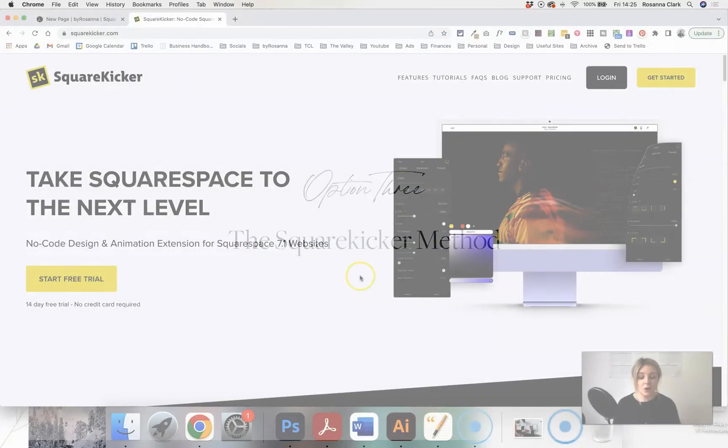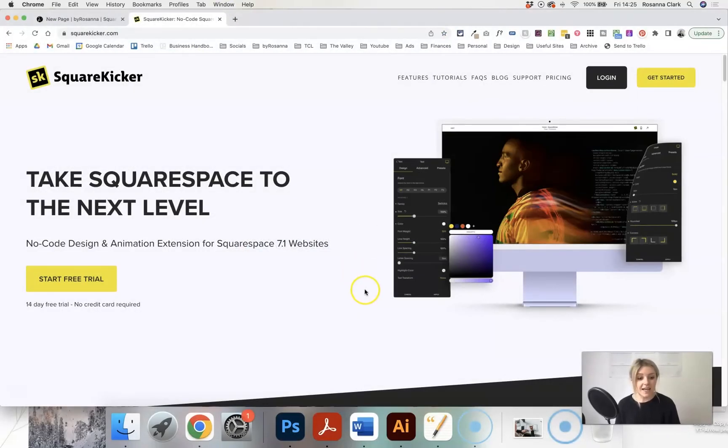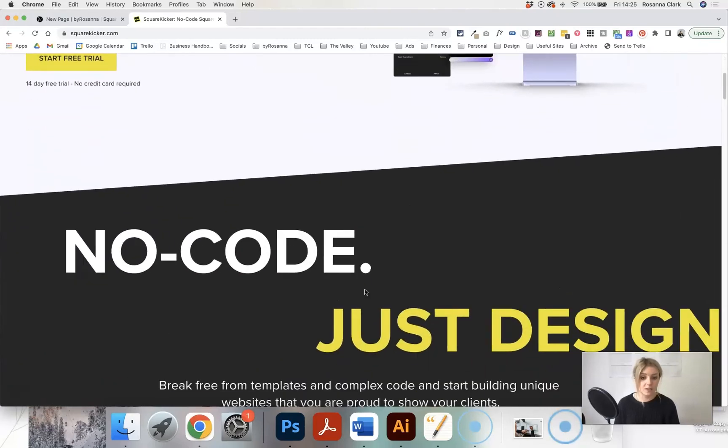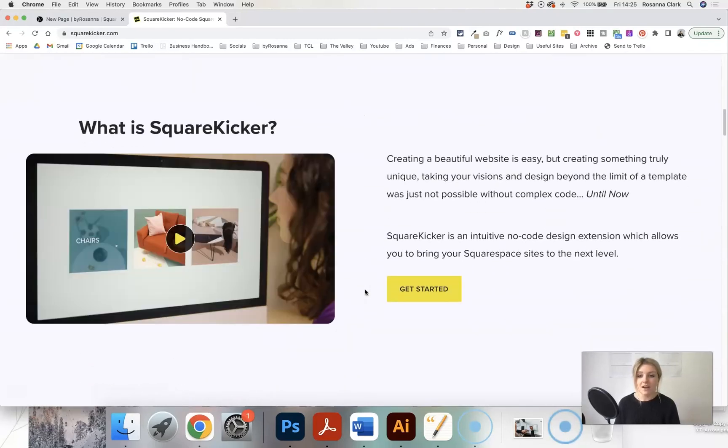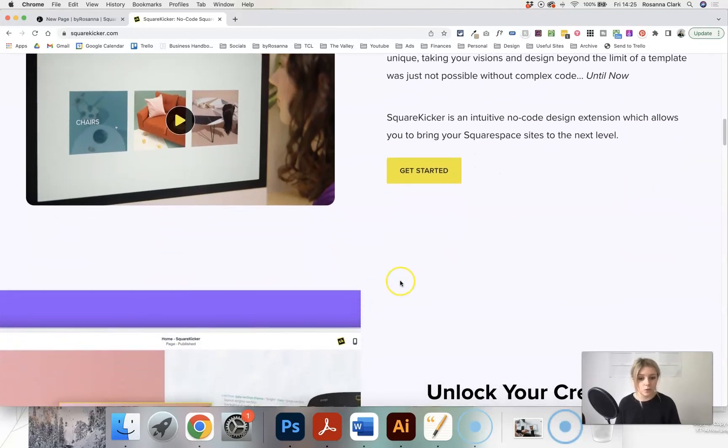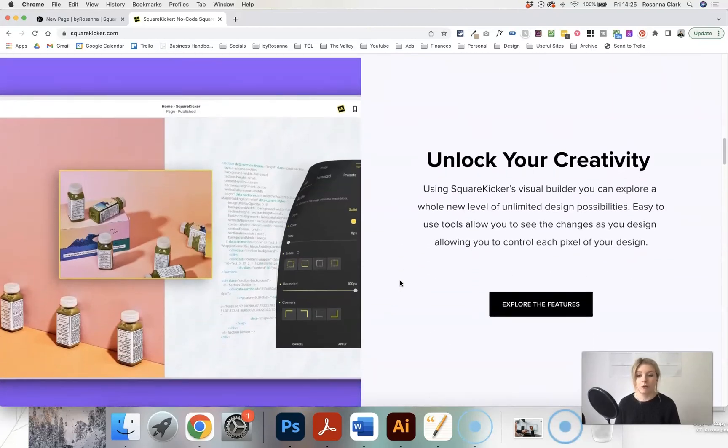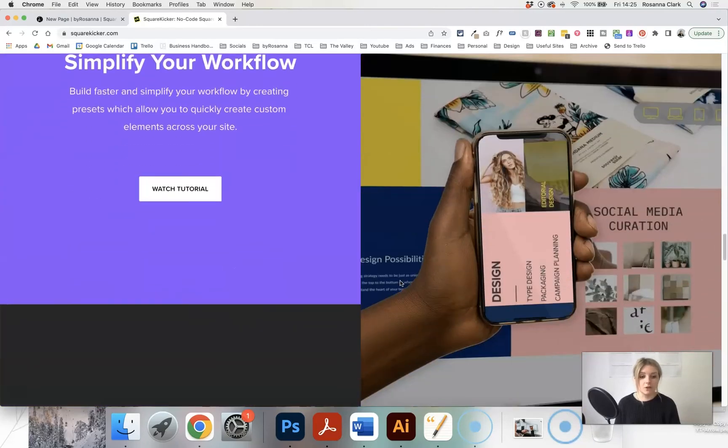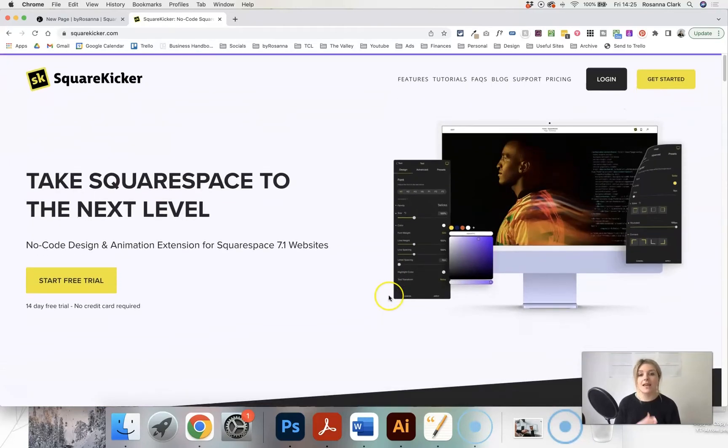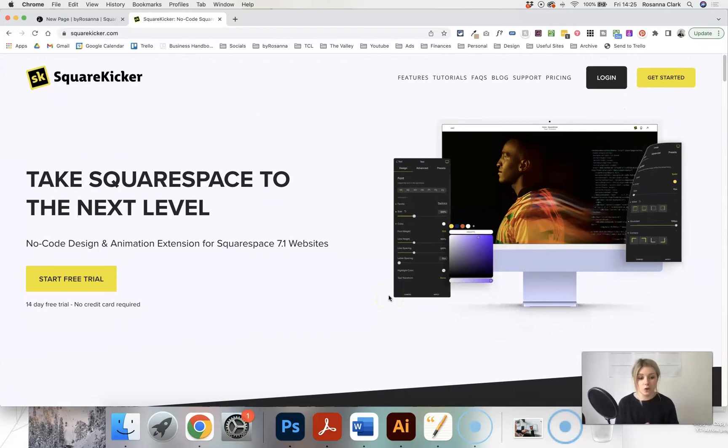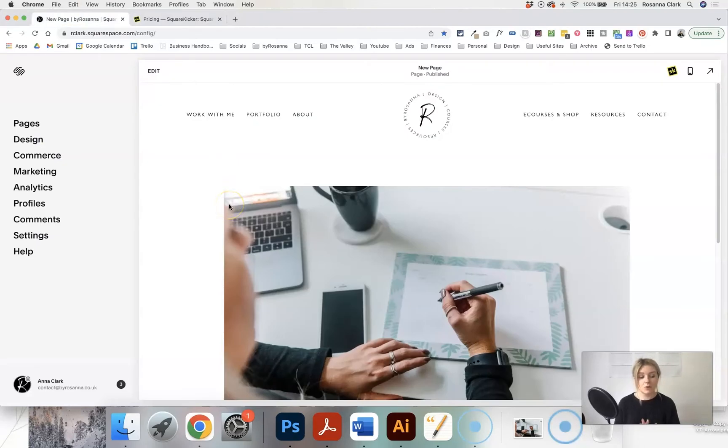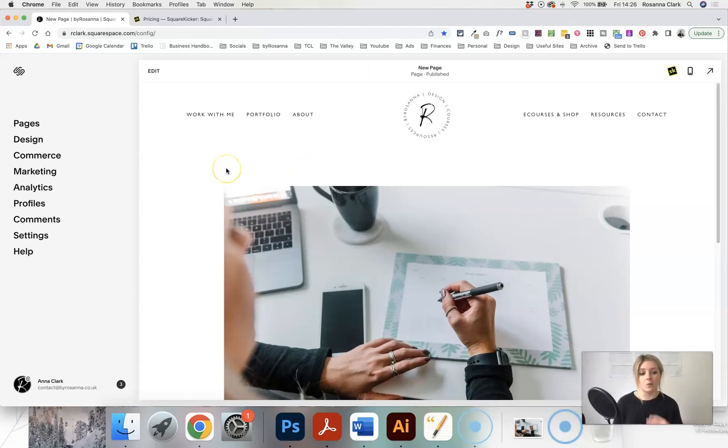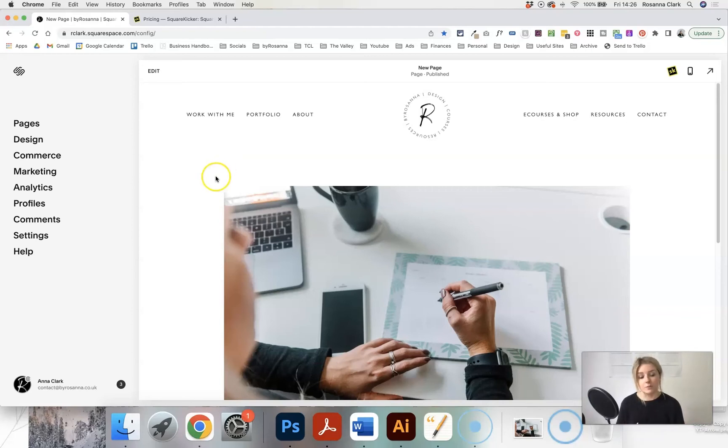SquareKicker is a no code design and animation extension that you can add to your Squarespace 7.1 websites. I've got an affiliate link for it below in the description. You can get a 14 day free trial, but it is a monthly subscription that you will need to pay additionally for. But it is so worth it. I've done a whole video review about it and all of the features that you can get with it. Honestly, if you are a Squarespace website designer, you need this tool. It will save you so much time where you would usually spend coding. And even if you're someone that just has their own website, but you want to take it a lot further than Squarespace's own capabilities, and you want to design your website in a more tailored way, then this extension is going to be really good for you as well.